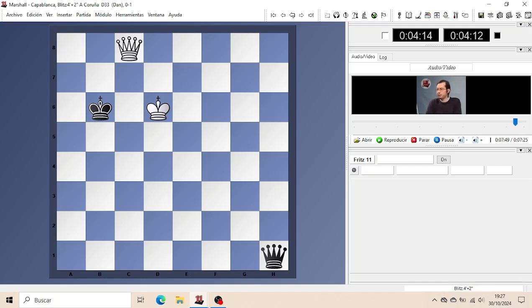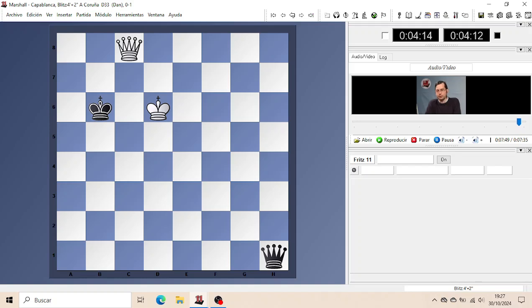You should be able to master this rule of the square by heart. Draw this diagonal from the passed Pawn to the back rank of the opponent, then complete it to a square.